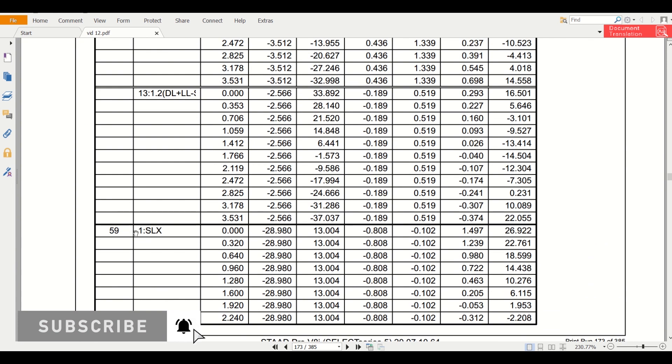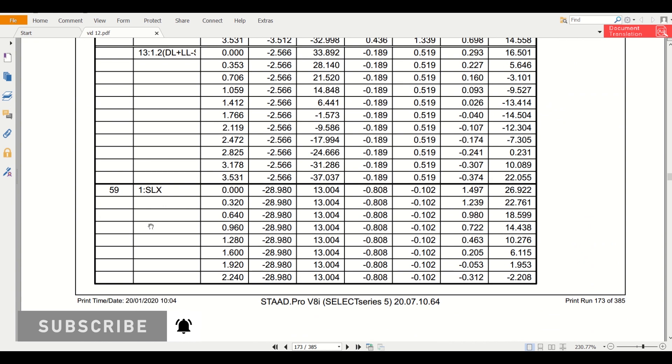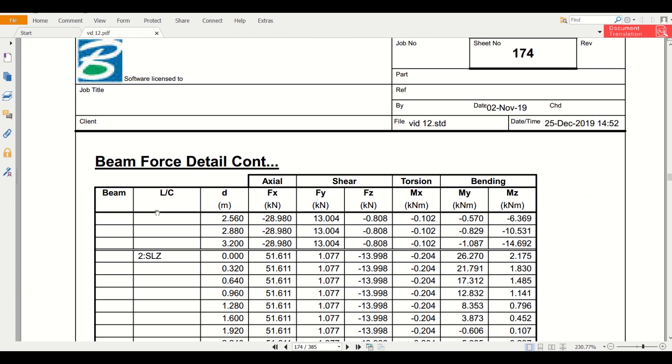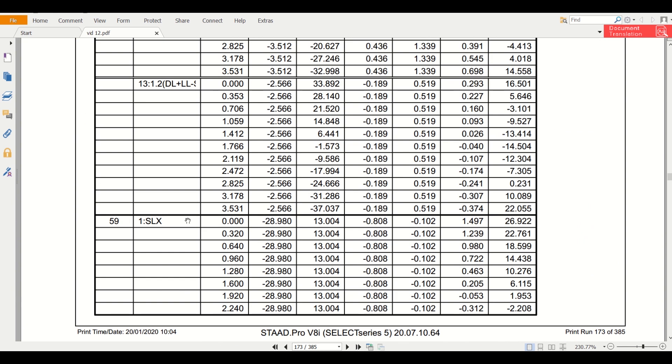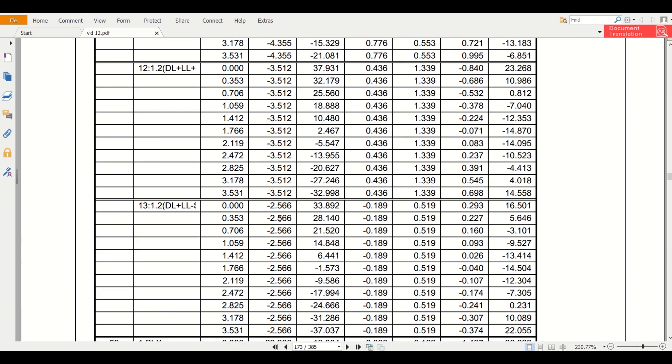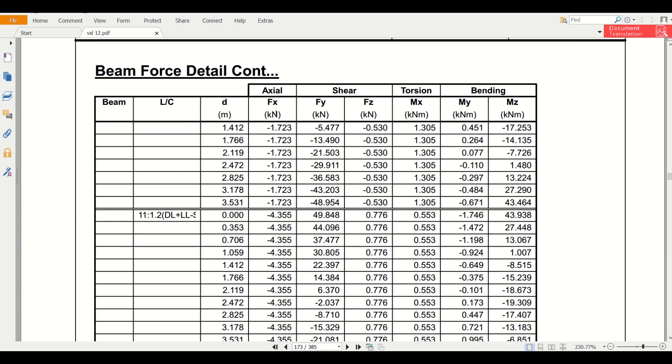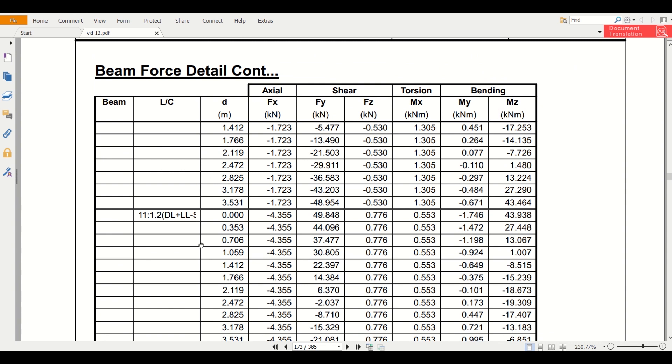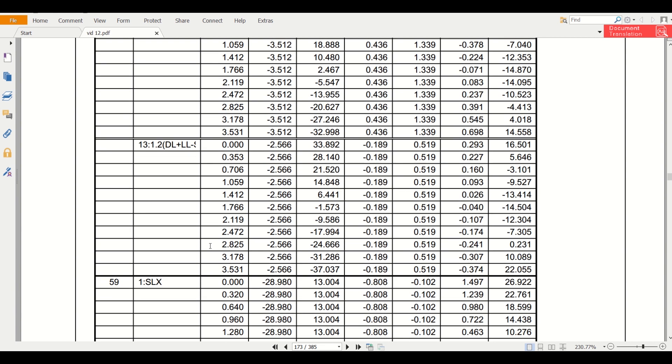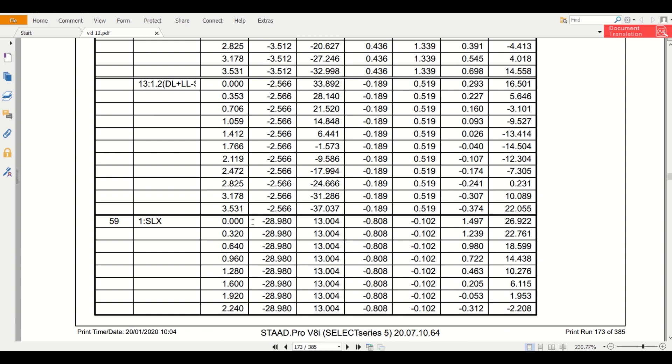This is our beam number 59. These are the forces. Now among these three - that is FX, FY, and FZ - the top portion will show you FX, FY, and FZ. We want to find the maximum FX, FY, and FZ - that is the maximum axial force - and the maximum moment from these three.